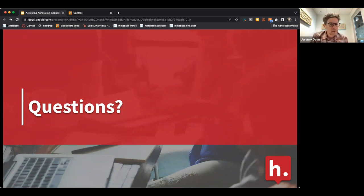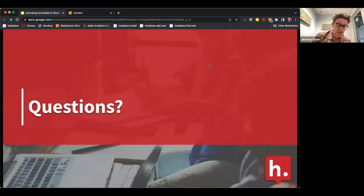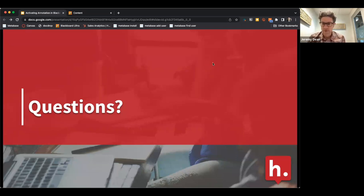Thanks so much to everybody for your eager and enthusiastic participation in the chat, which I like to think of as the annotation layer of this Zoom webinar. Annotation is everywhere! We're thrilled to continue working with you if you're a client, and if you're not, we'll be getting in touch and bringing you into the community.